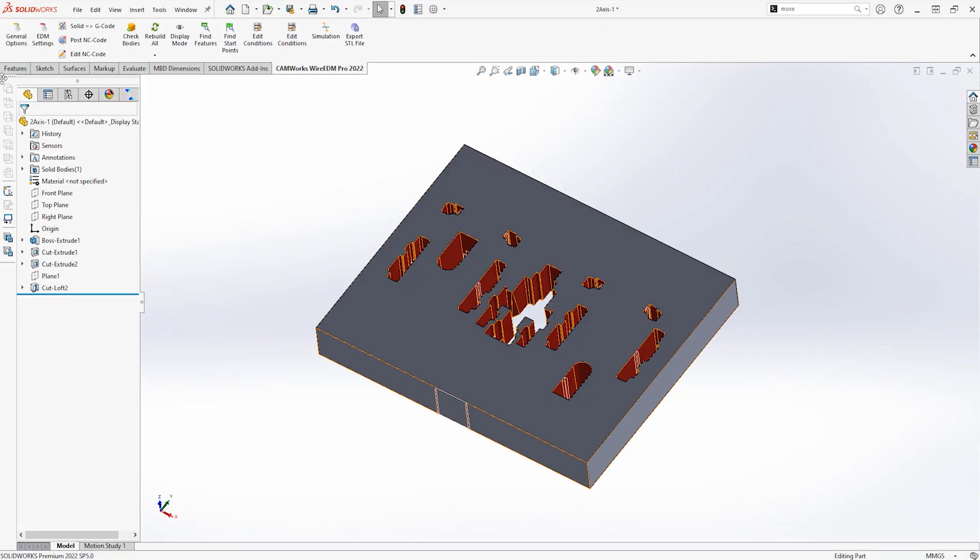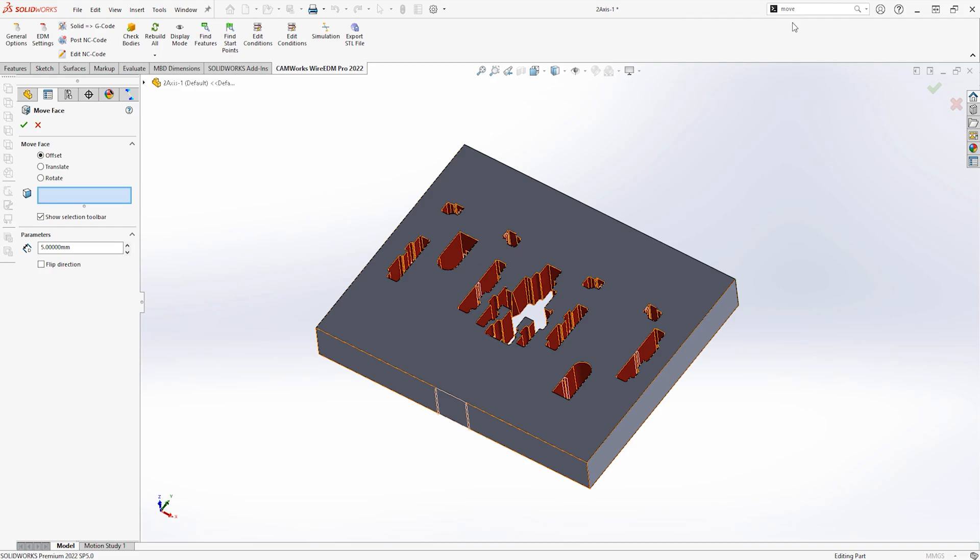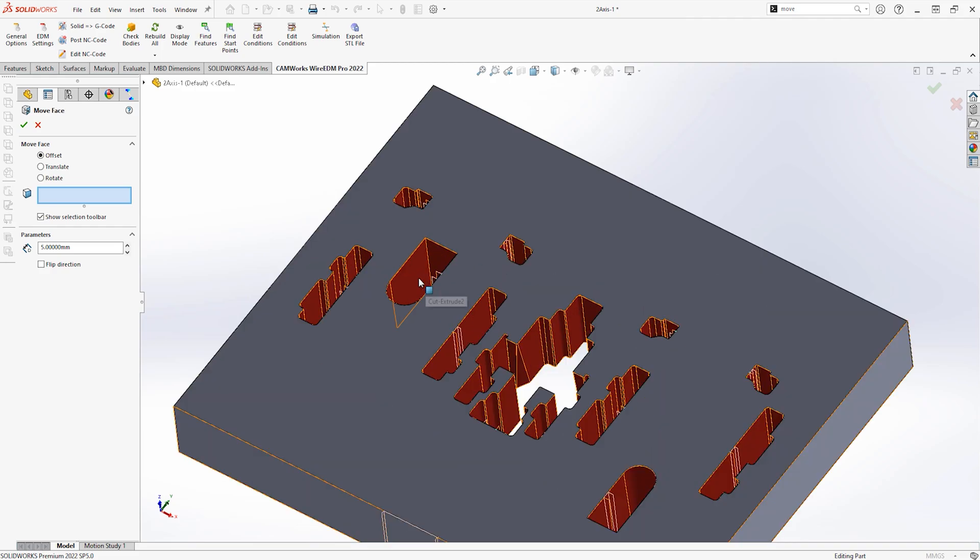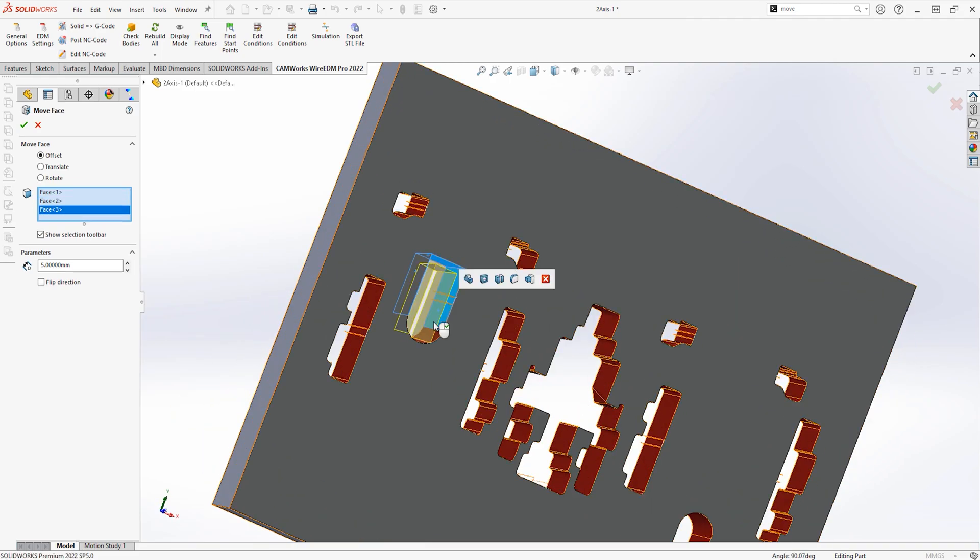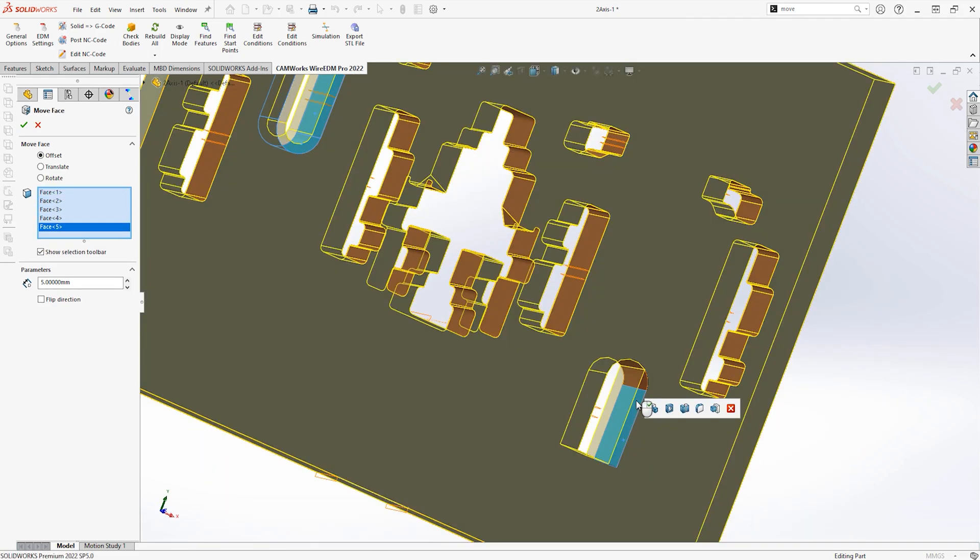Even better, all the toolpaths are associated to the SOLIDWORKS model, so that last-minute design change will not cause any issues.